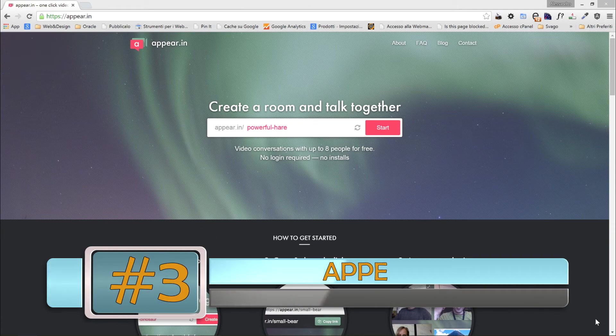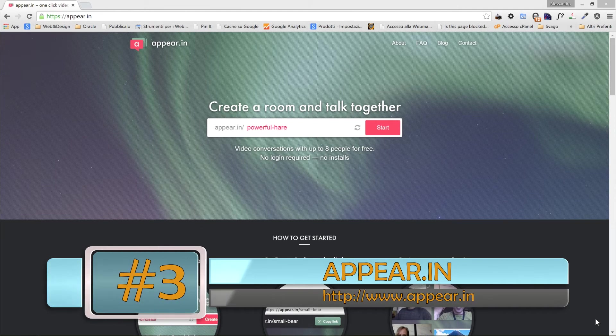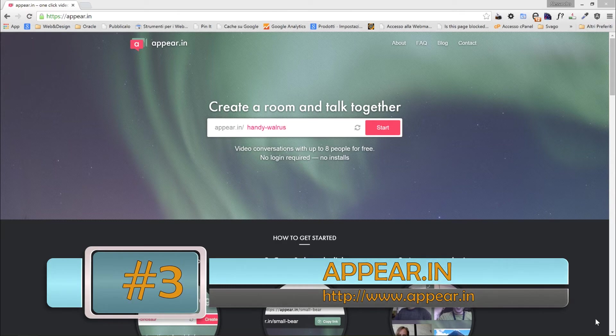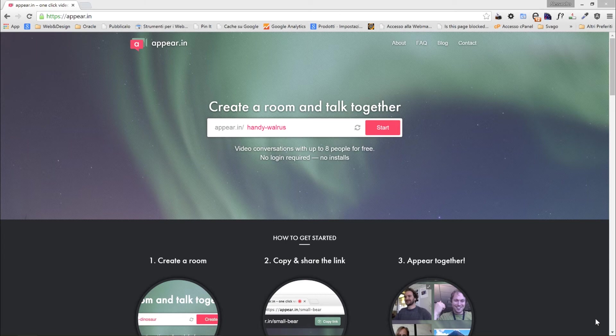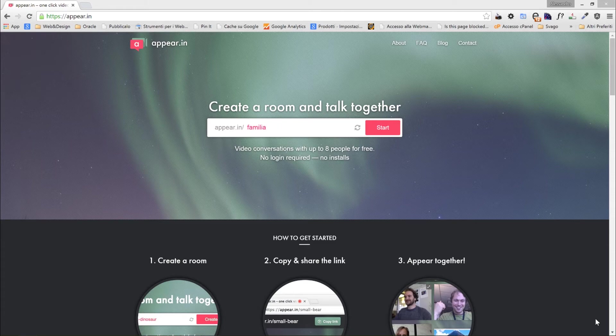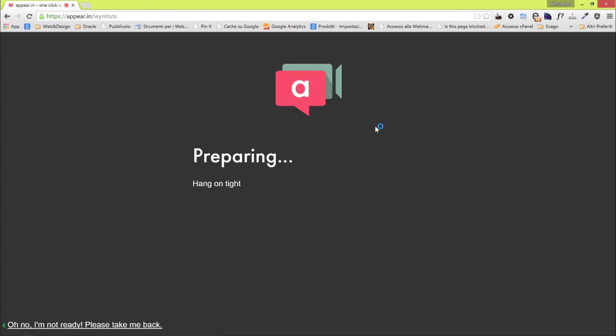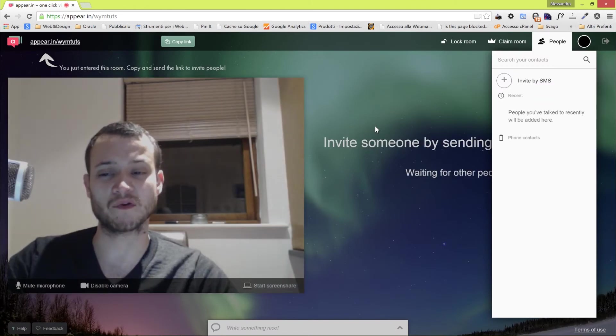Number three in our list is Appear.in. This tool is the perfect example of an application that does one thing, and it does it pretty damn well. You can have up to eight people. It's an application for video conversations, so you can do video conferences, audio conferences, in a second actually. You just have to create your own room, so webyourmind, our channel, click on start.